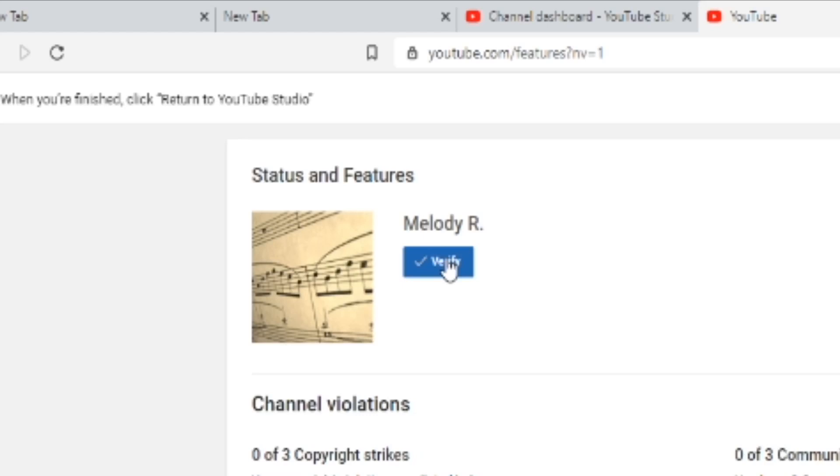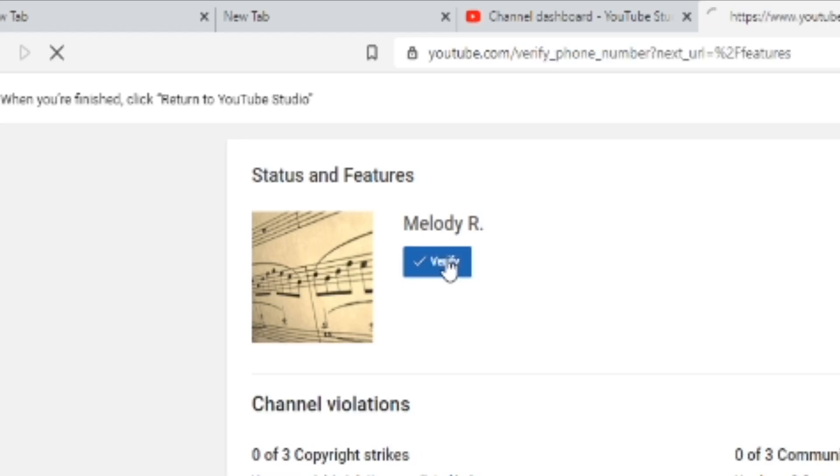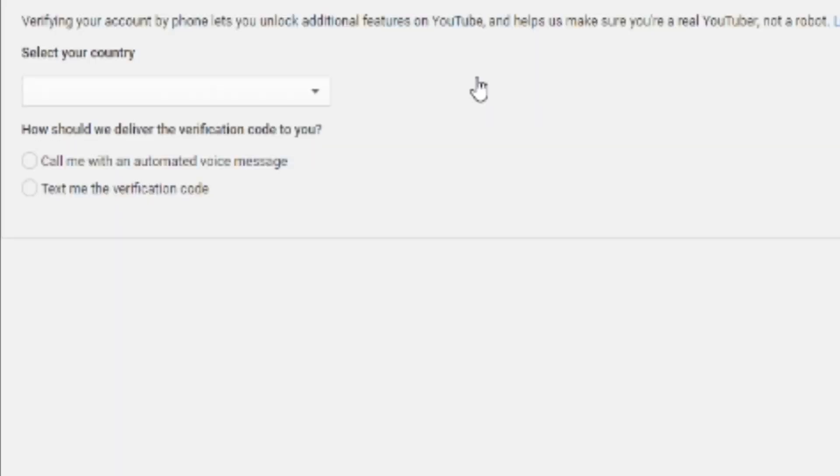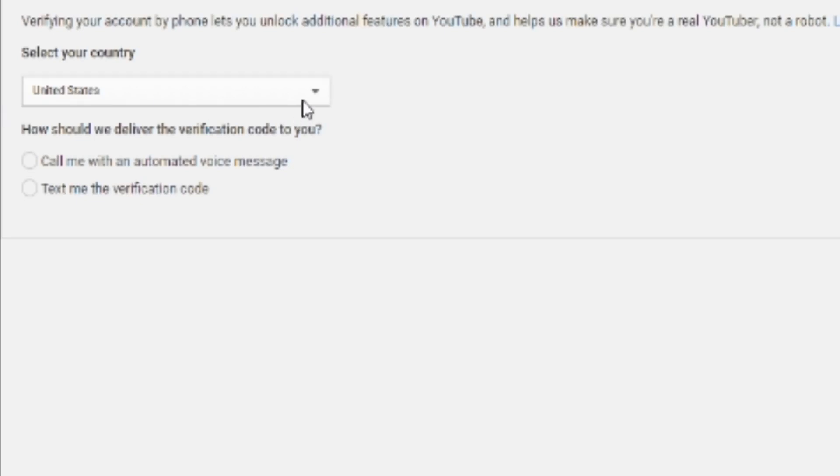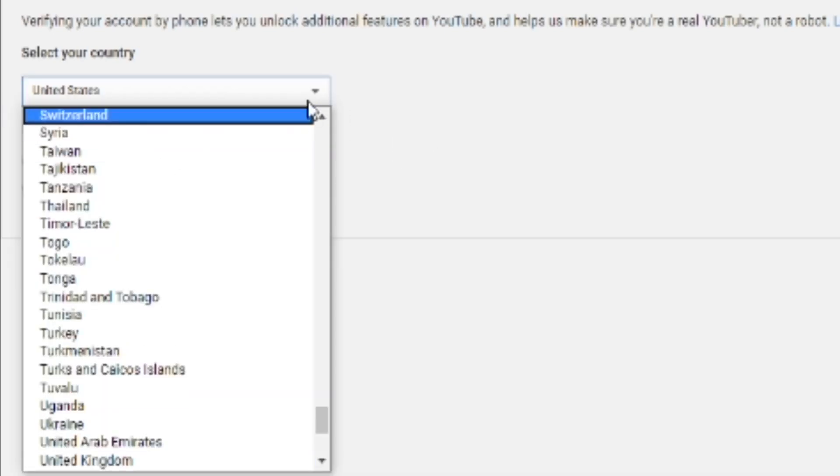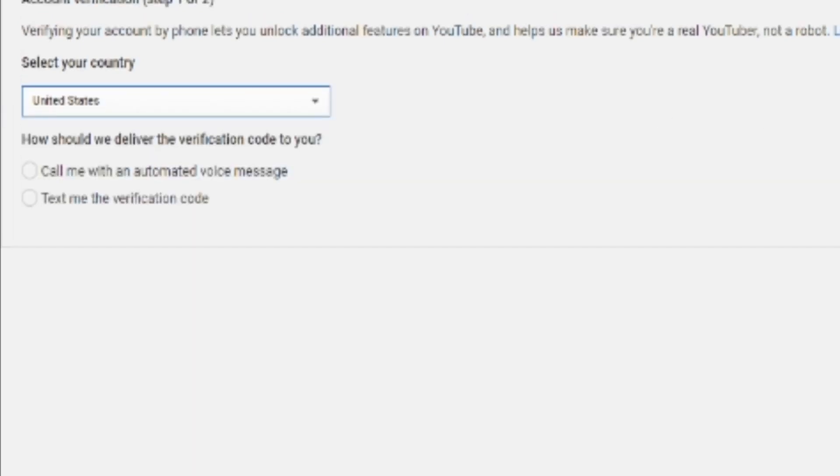After you press Verify, you'll be brought here and you're going to put which country you live in. I live in the United States, so I don't need to change it.